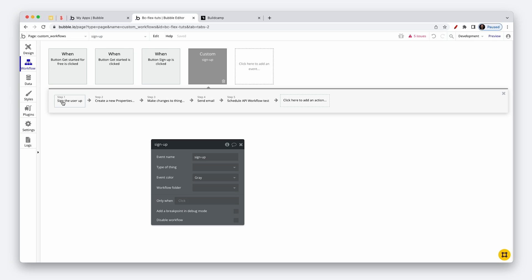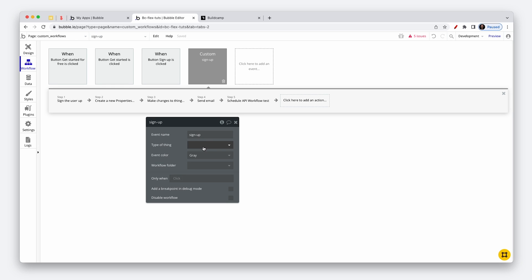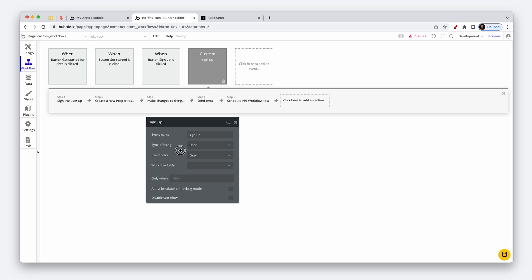Often a custom event will pertain to particular data, so that's where you'd set the type of thing and feed it through. But in this instance it doesn't, so you can just set it to user — otherwise Bubble might throw up some issues.